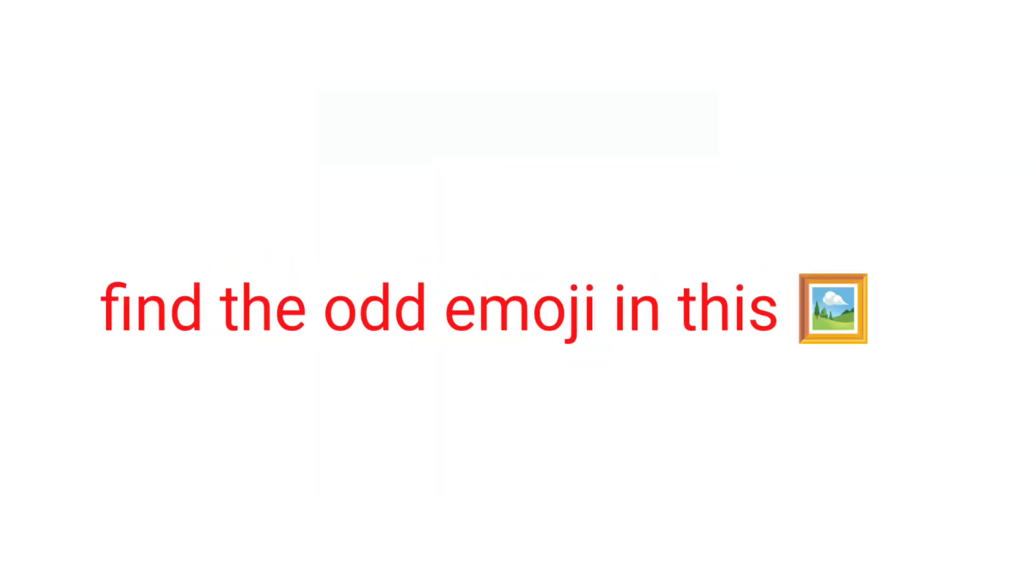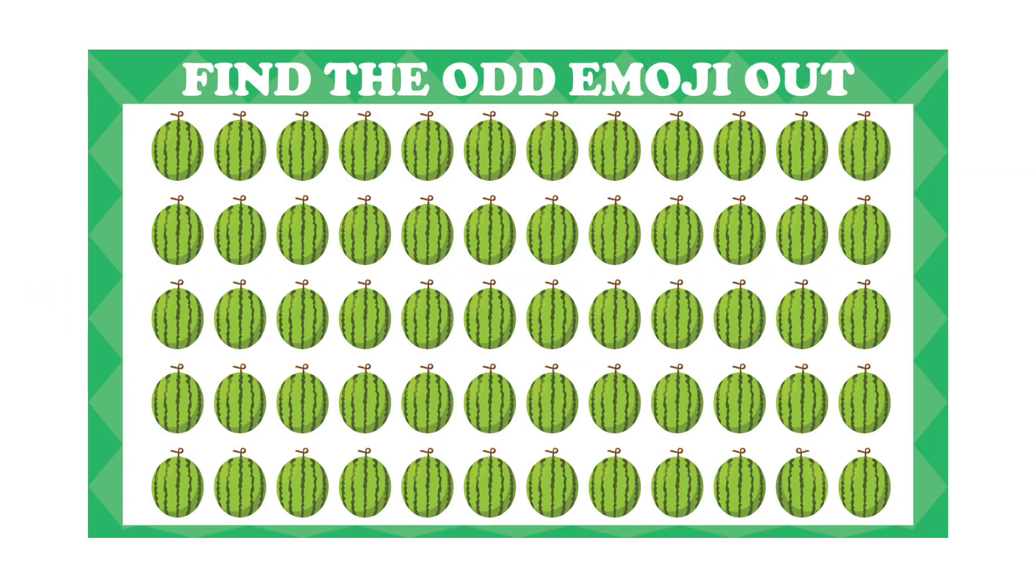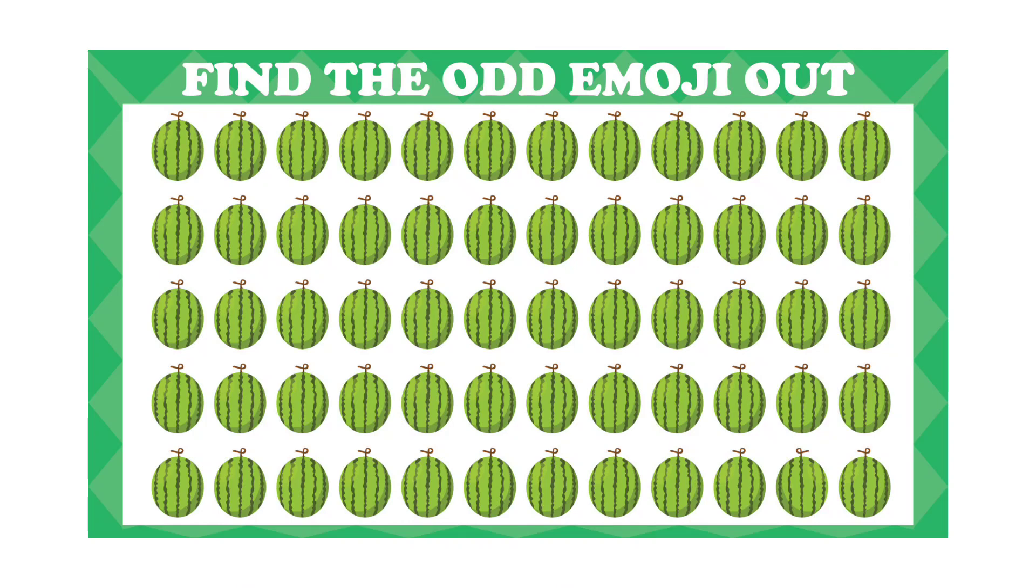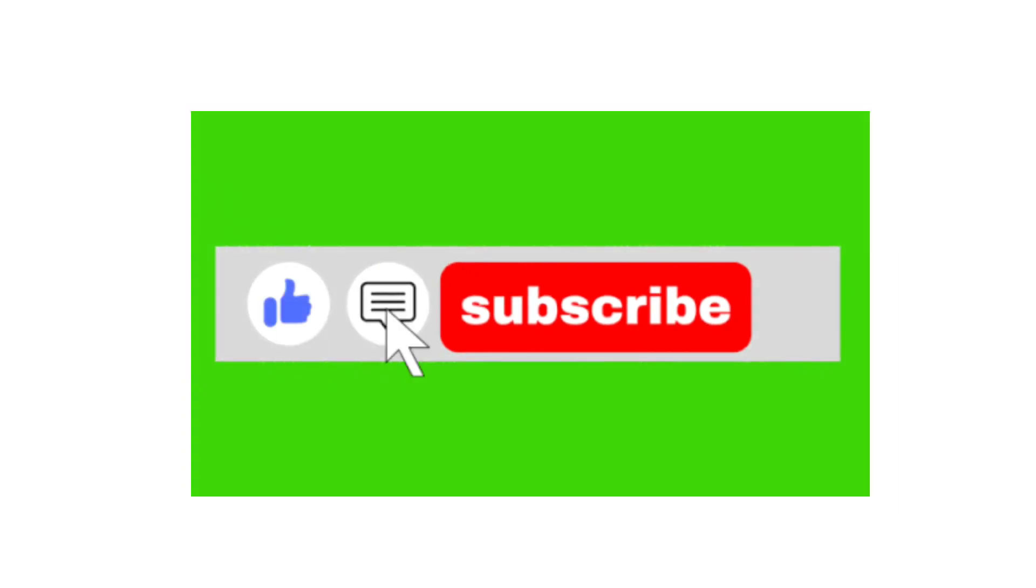Challenge 1. Find the odd emoji in this image. Like the video if you find it.